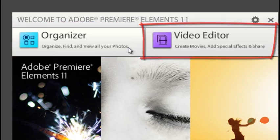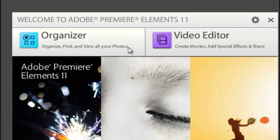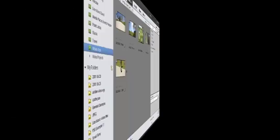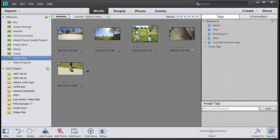Let's jump into the organizer to start off with. The organizer is the place where we can manage our video files and images and audio recordings. You'll notice immediately that it has a completely new interface.